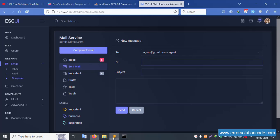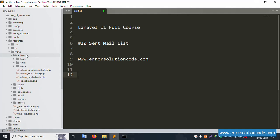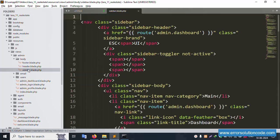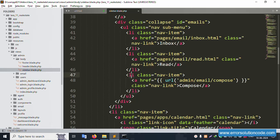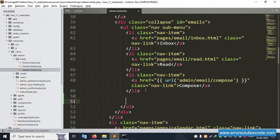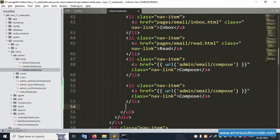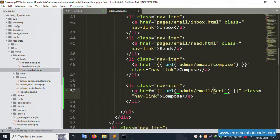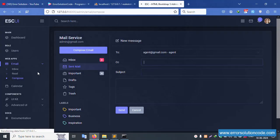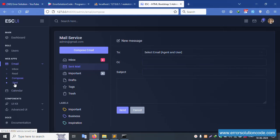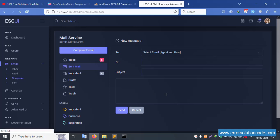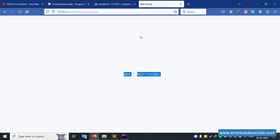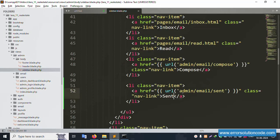First, copy the URL. The sidebar is shown in the resource view under admin. Let's click the sidebar and create a new compose lesson. The name is 'Send Email' and the sampling name is 'sent list'. Save the file and refresh the page. The icon is successfully available. Click it - it shows a 404 error, so we need to create a route.